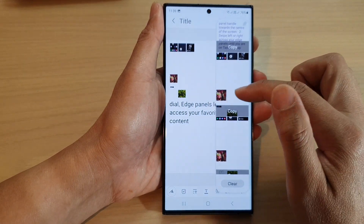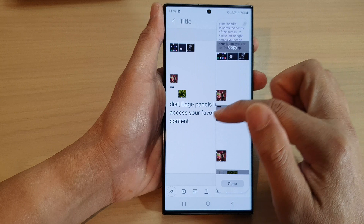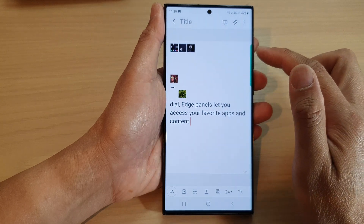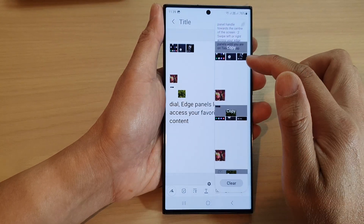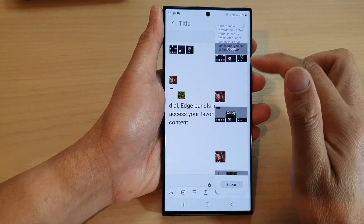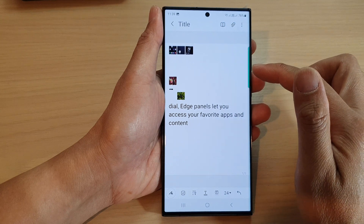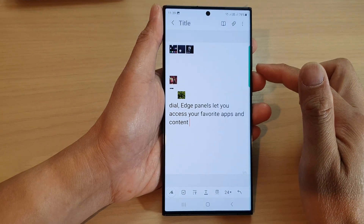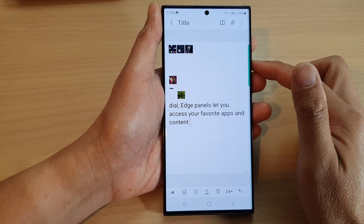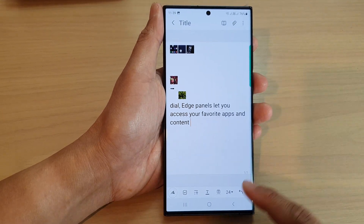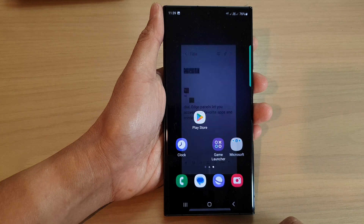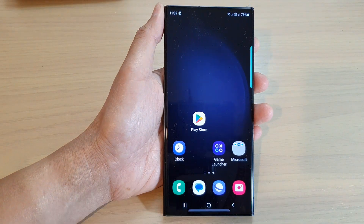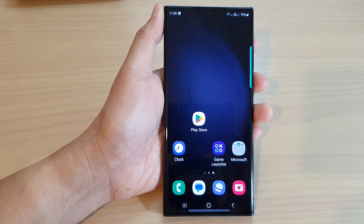That's how you can use the Edge Panels clipboard to copy and paste text and images on the Samsung Galaxy S23 series. Thank you for watching this video — please subscribe to my channel for more videos.